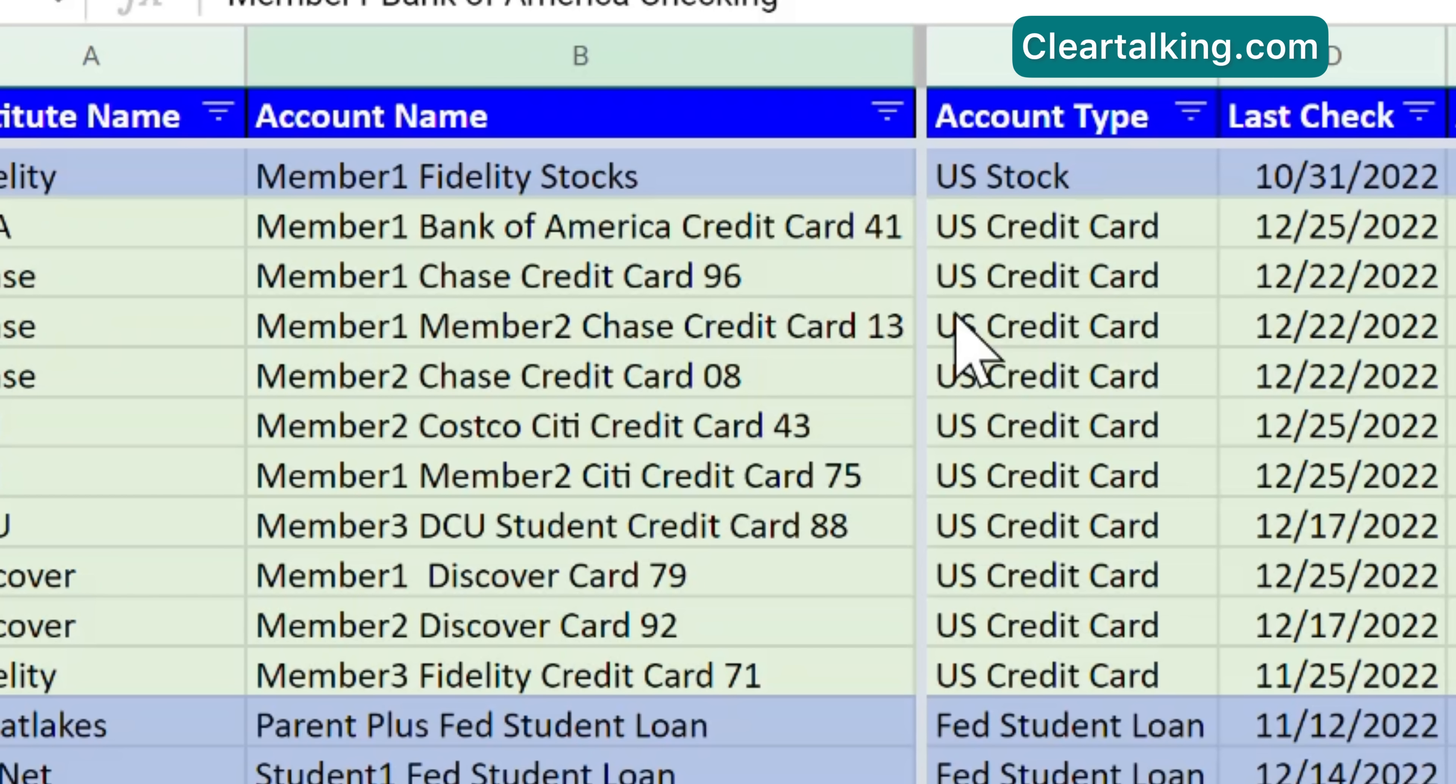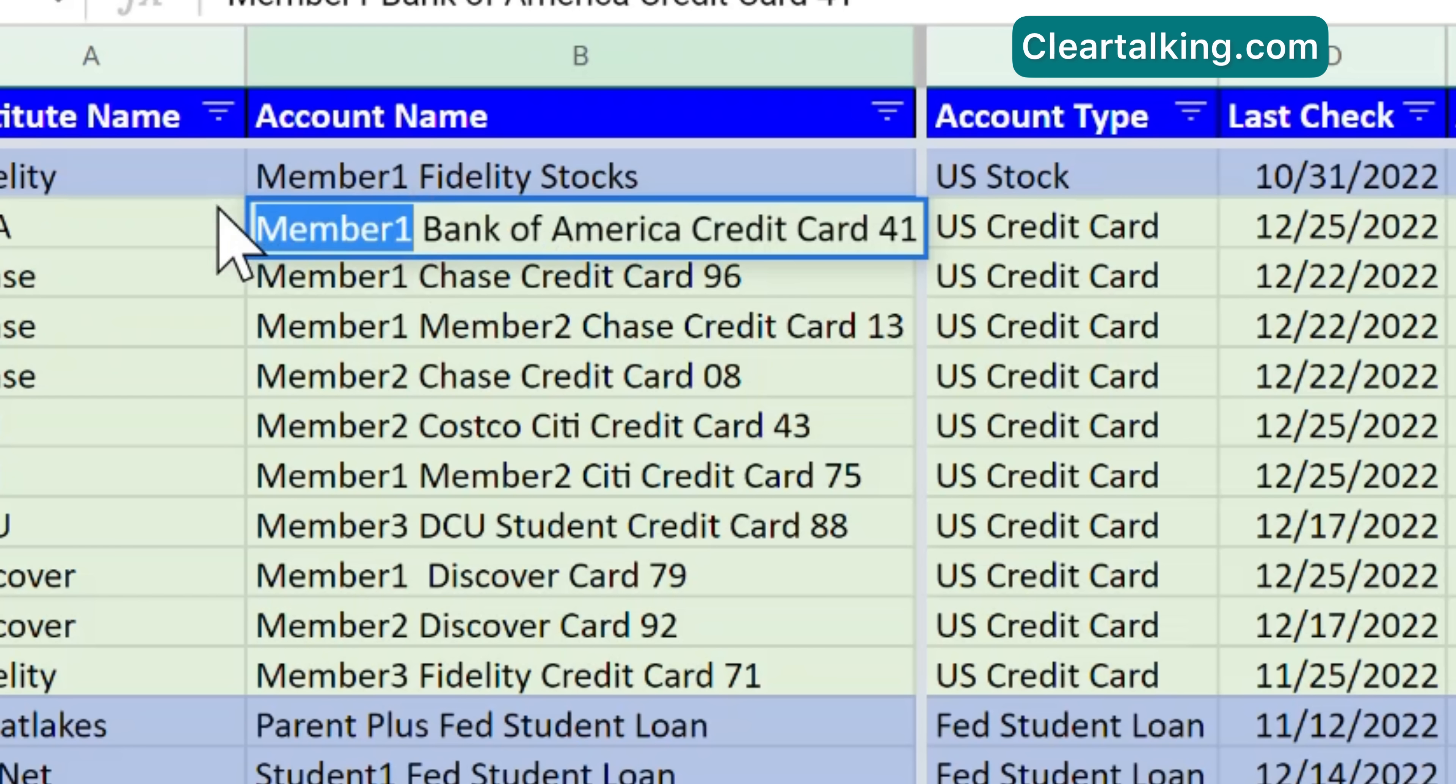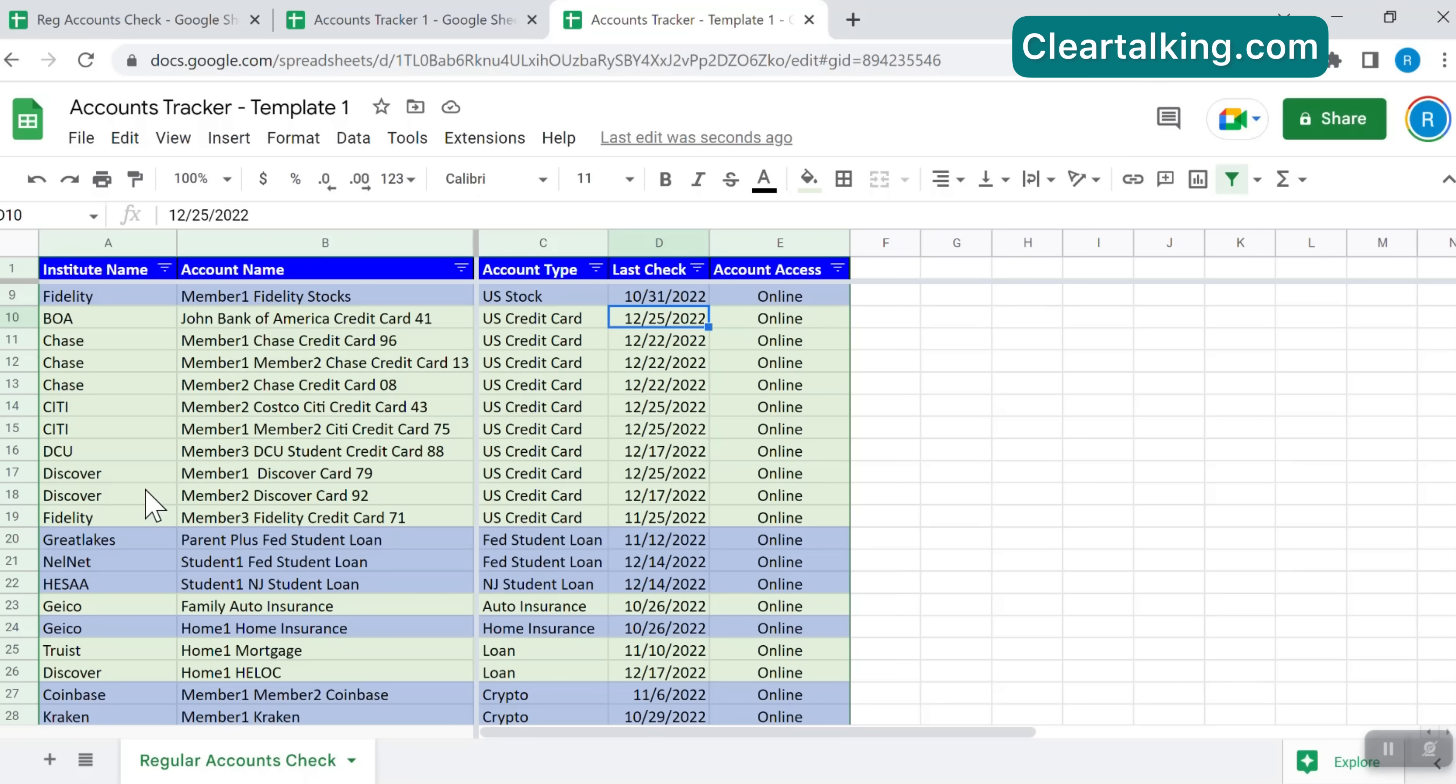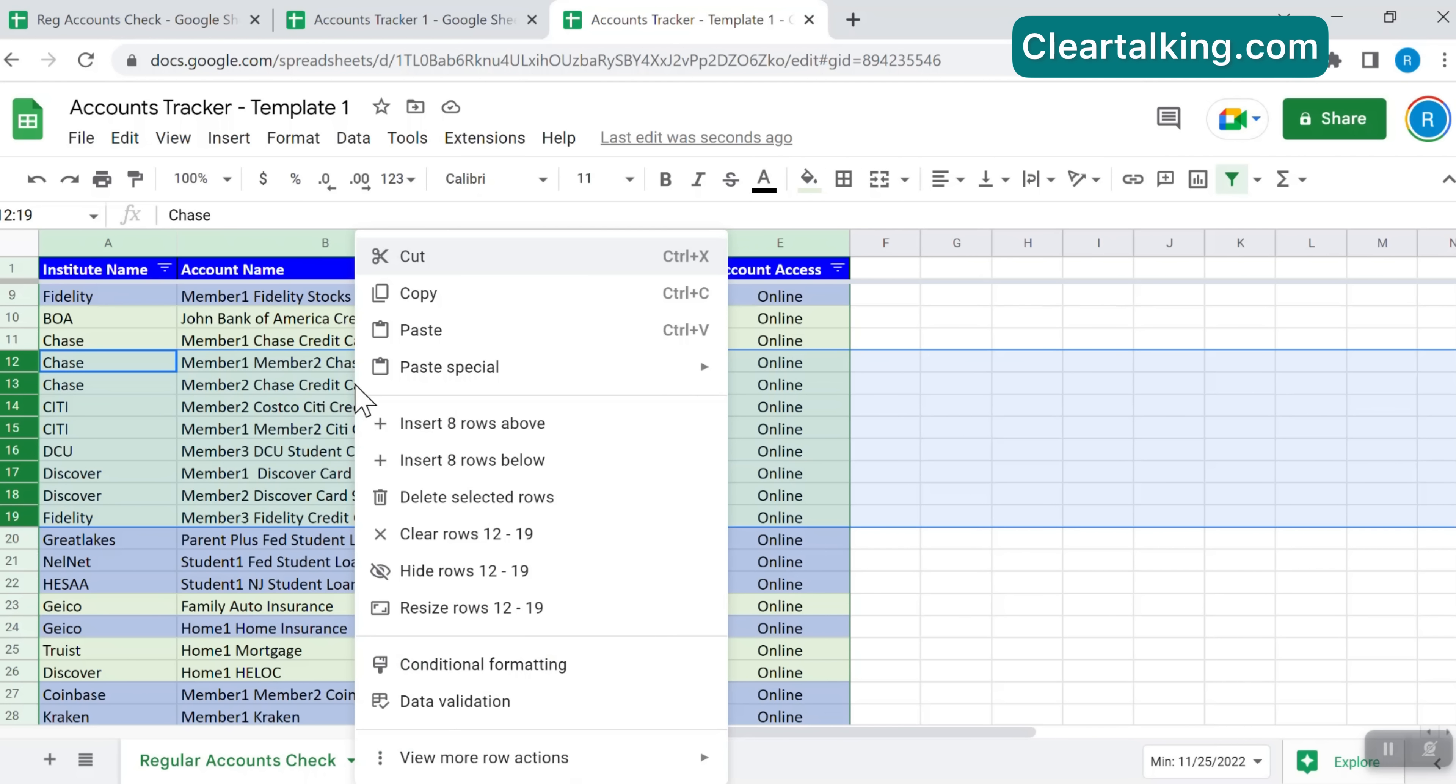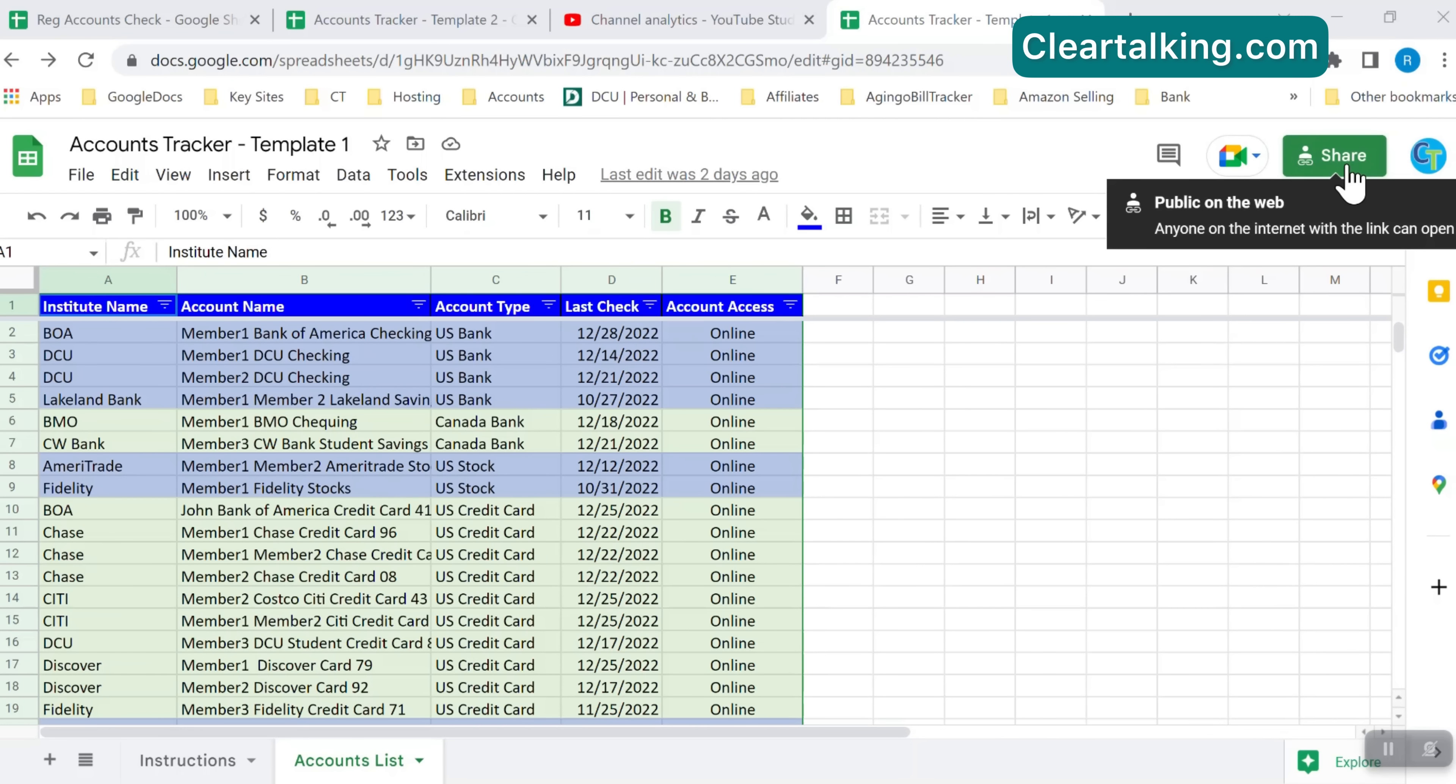In this template, generic placeholders for member names such as member 1, member 2 or member 3 are used. You can replace this with your name or your family member name for easy recognition of the account. You can delete the accounts that are not needed or add new accounts. To delete accounts, click the row number at the left, click the shift key and select the last row of the range to highlight the records. Within the selected range, right click and choose delete selected rows from the menu.